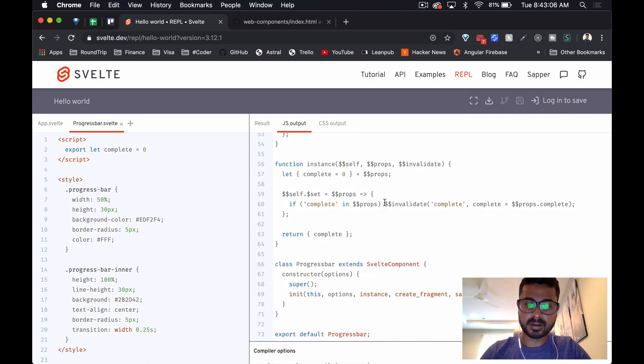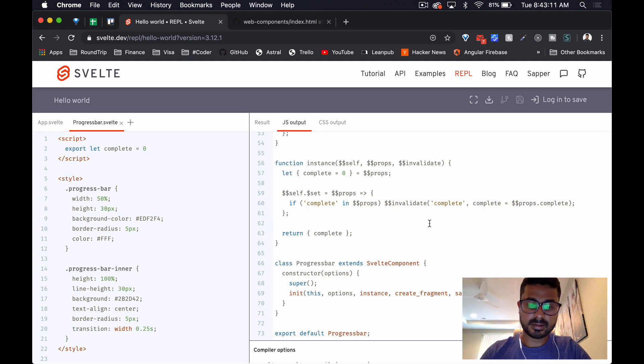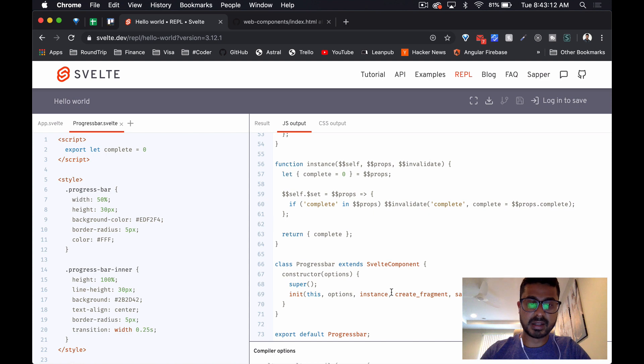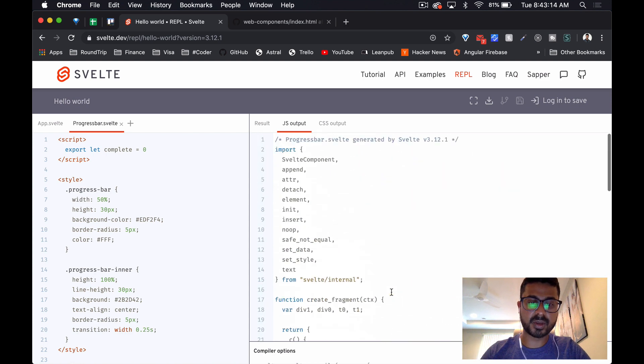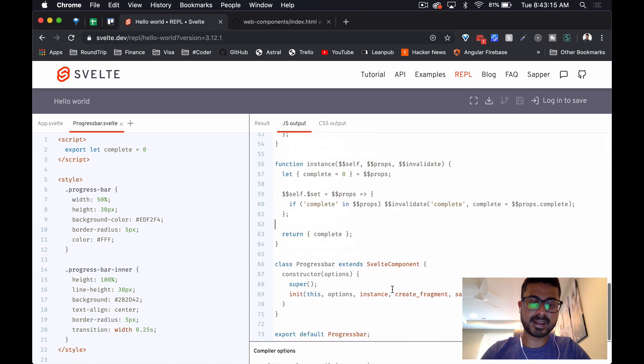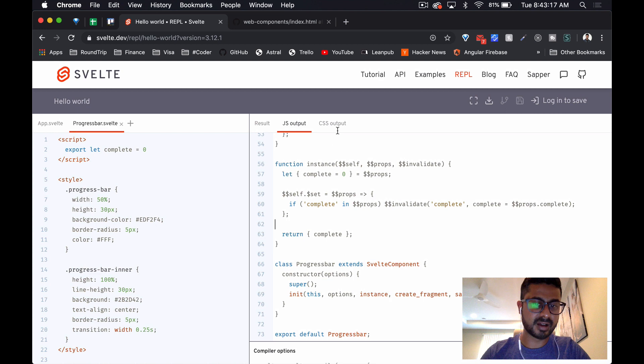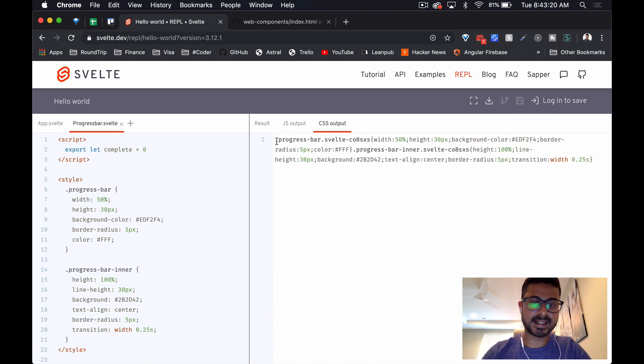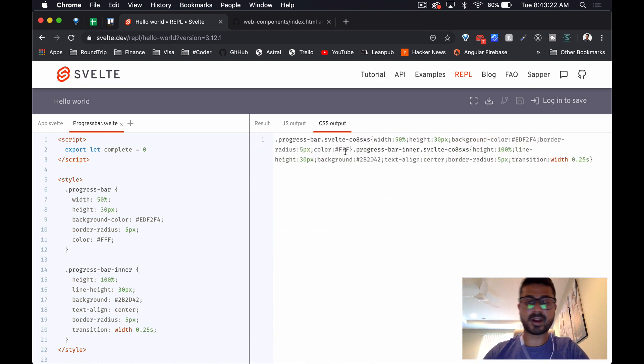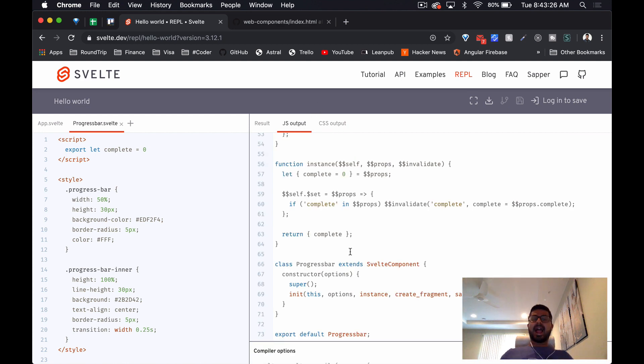We've got our invalidate method here, and in 73 lines of code we are creating and outputting our component. We can see that the CSS is there as well, minified, optimized.